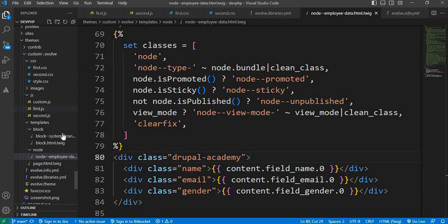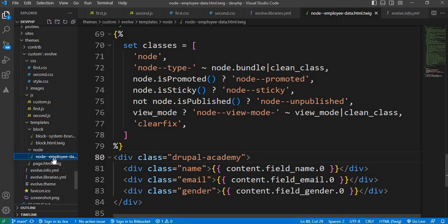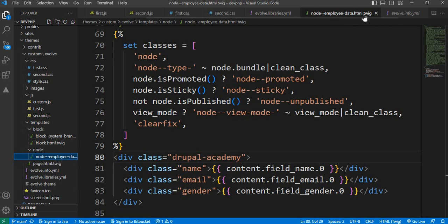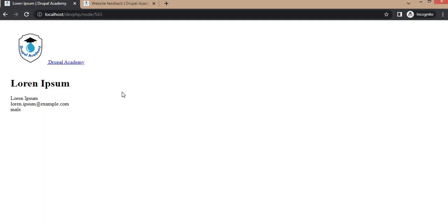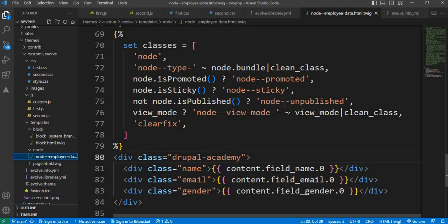In this theme, inside the templates folder, I created node-employee-data.html.twig. Now I will show you how to add the JS and CSS for this particular node template.